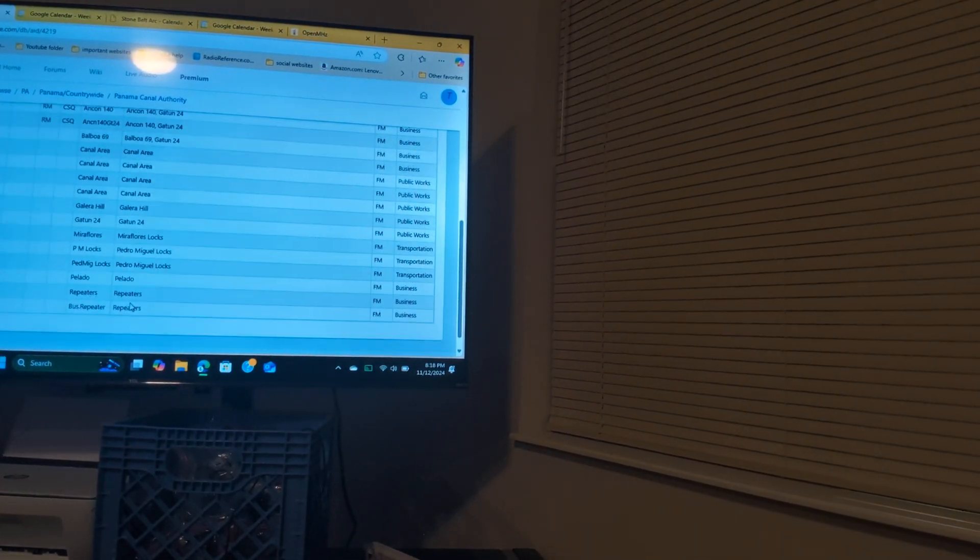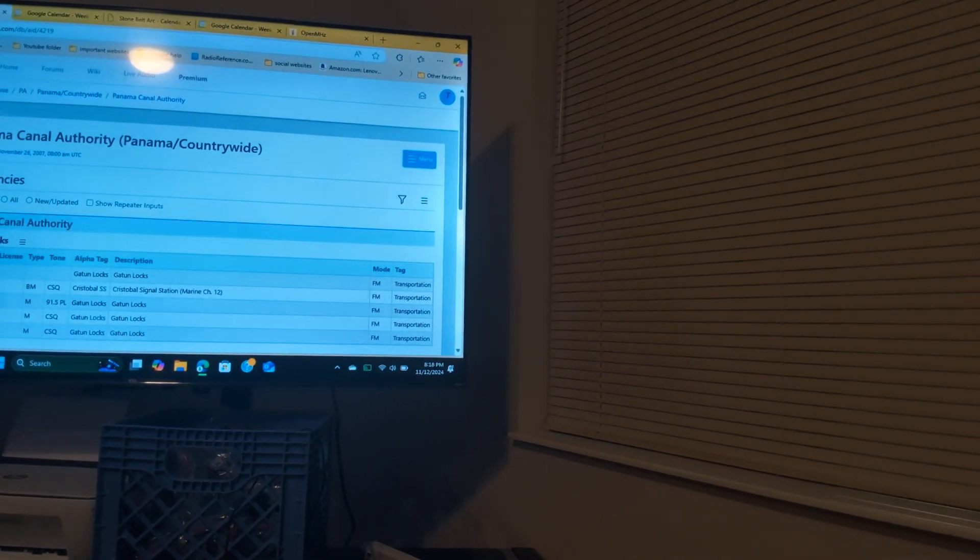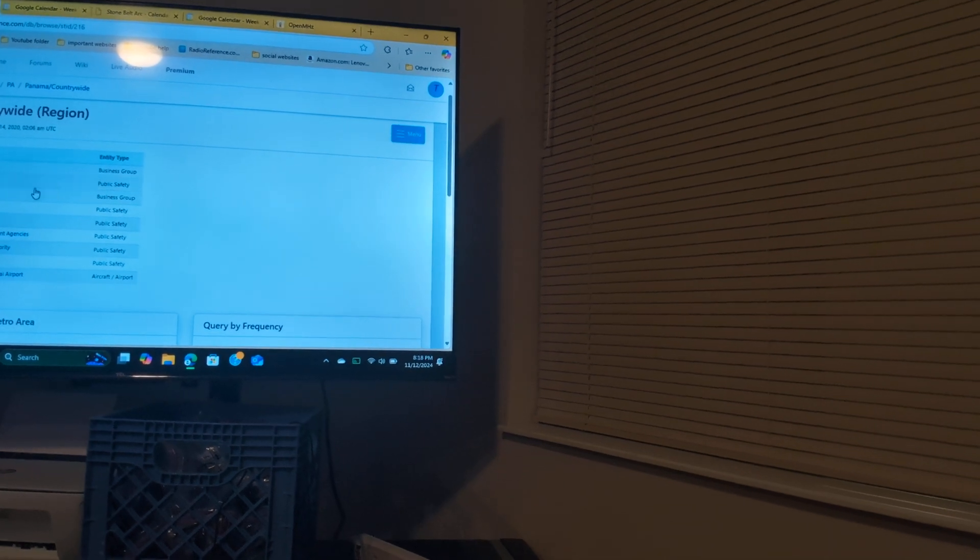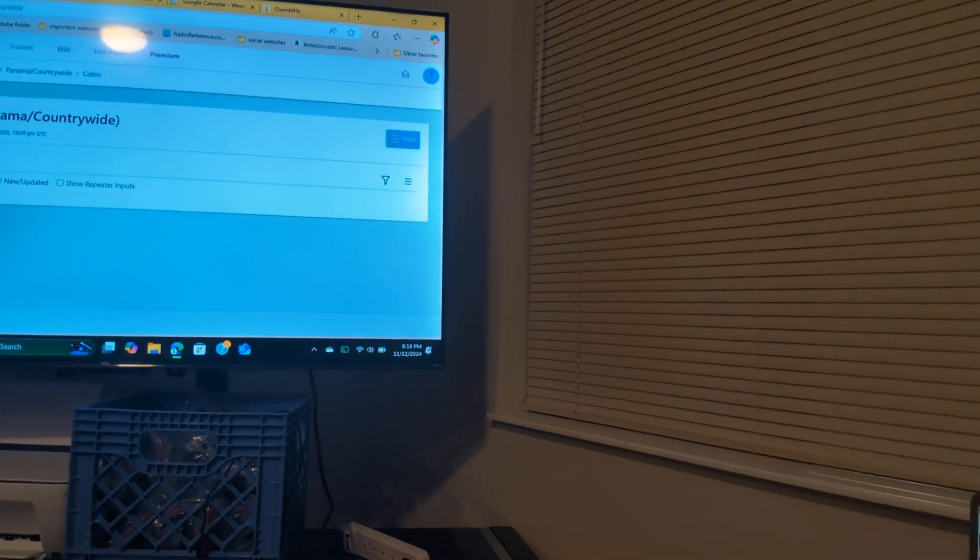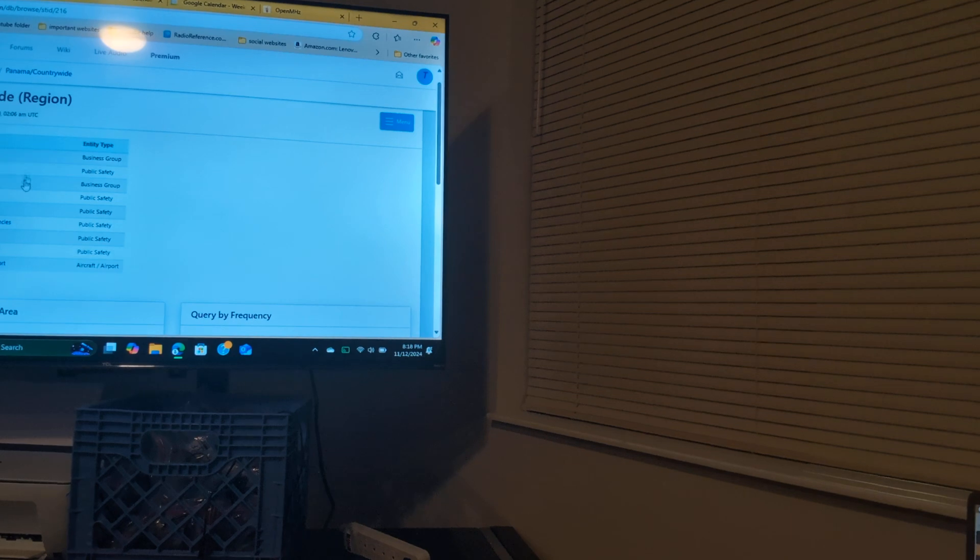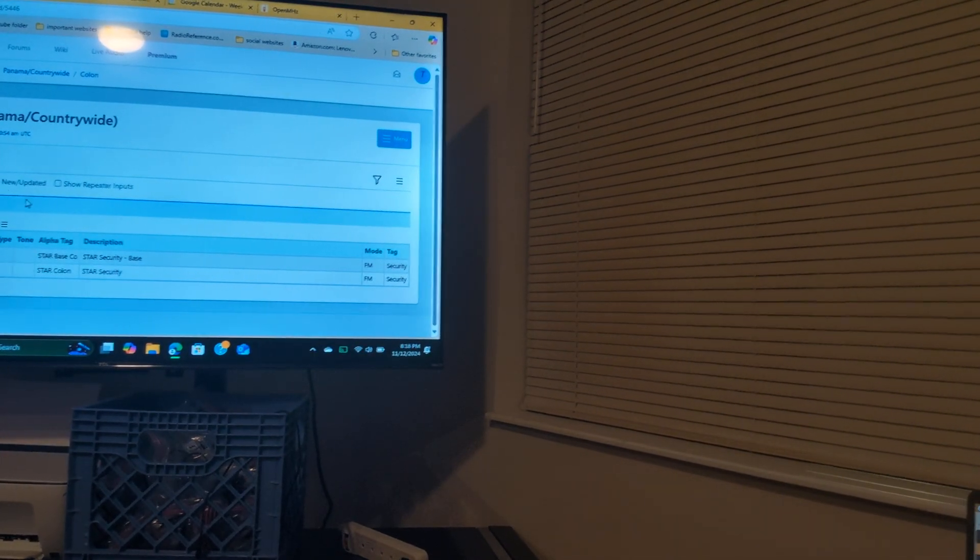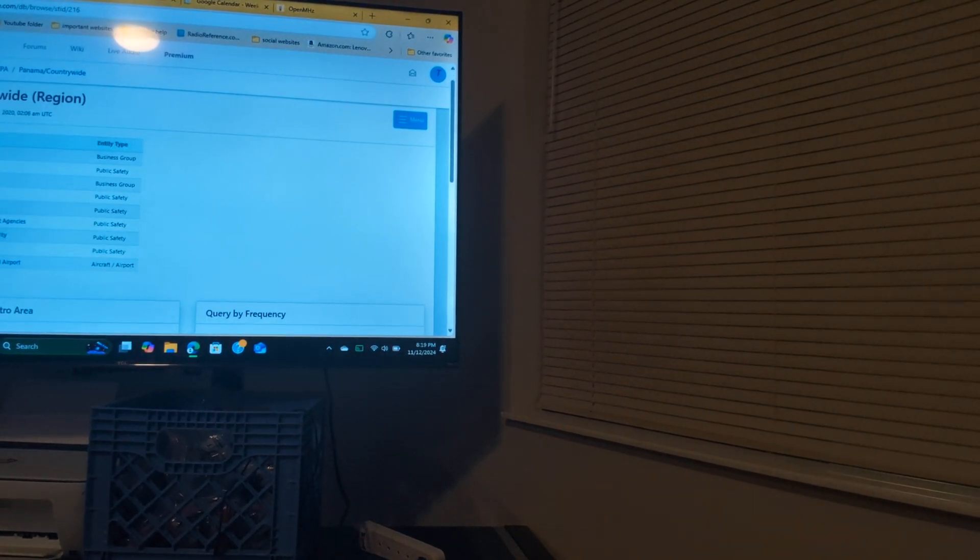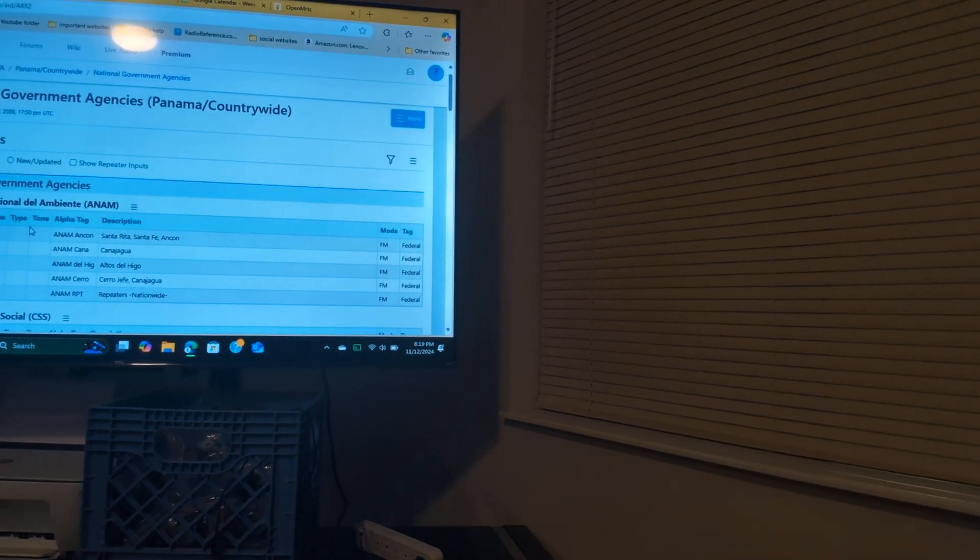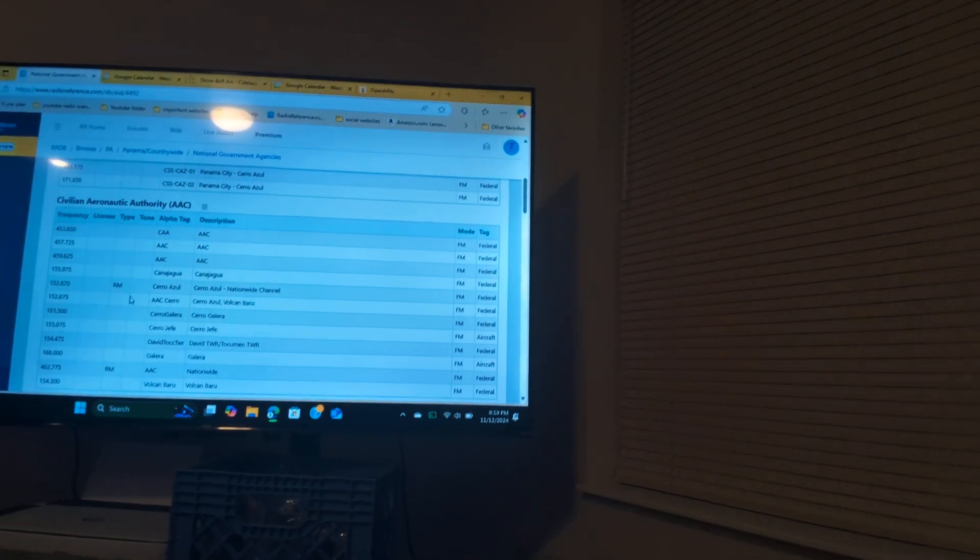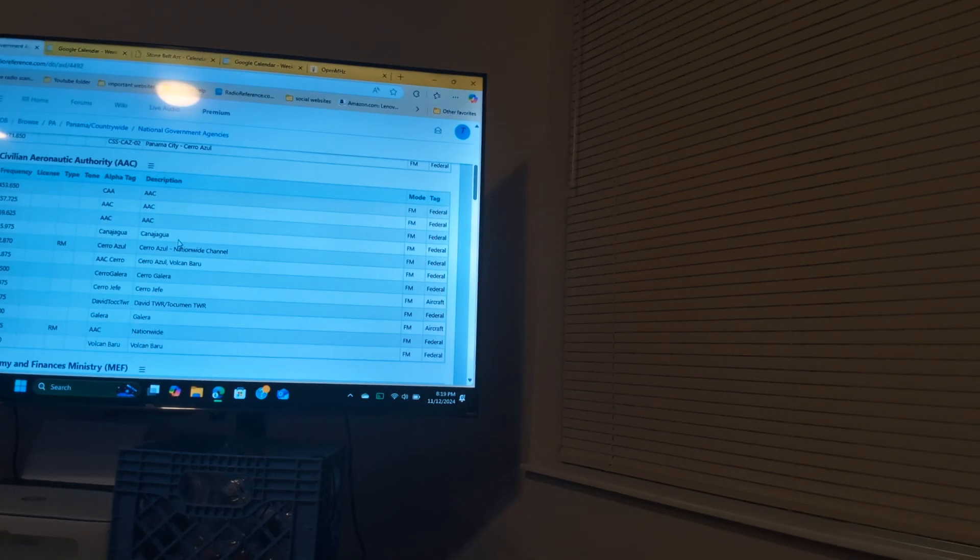Now the thing is, I don't see nothing, and I mean hardly anything on the radio frequencies for Colon, of course, because they are a port. So if we go on right here to this one, you see that they only got that security base. So if we go to the National Government Agencies, we got the Civilian Aerospace Place which does all these channels.